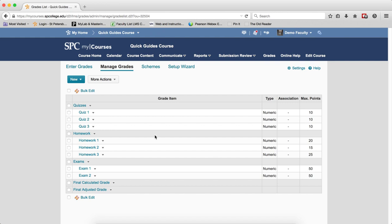So you'll see this is a Points Gradebook because I just have the total maximum points here. I have three categories, but the categories really don't matter whether you have it in a category or you don't, because it's still going to take the total number of points divided by the total number of possible points.